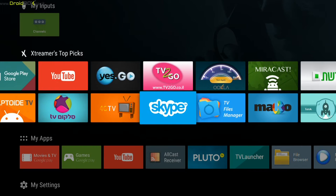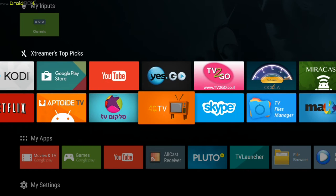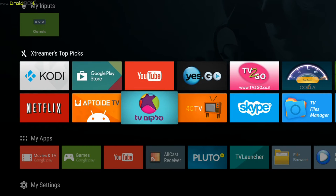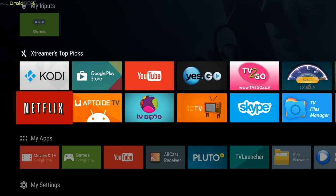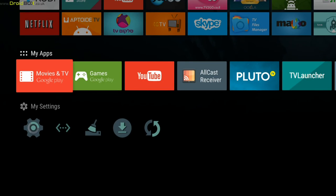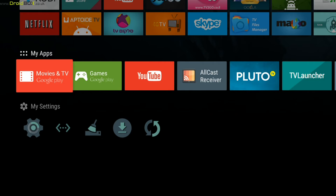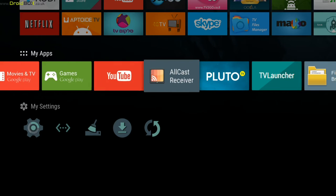For the social media you have apps such as Skype and other TV shows with Netflix and Google Play. You've also got Pluto which gives you access to around 100 television style channels.